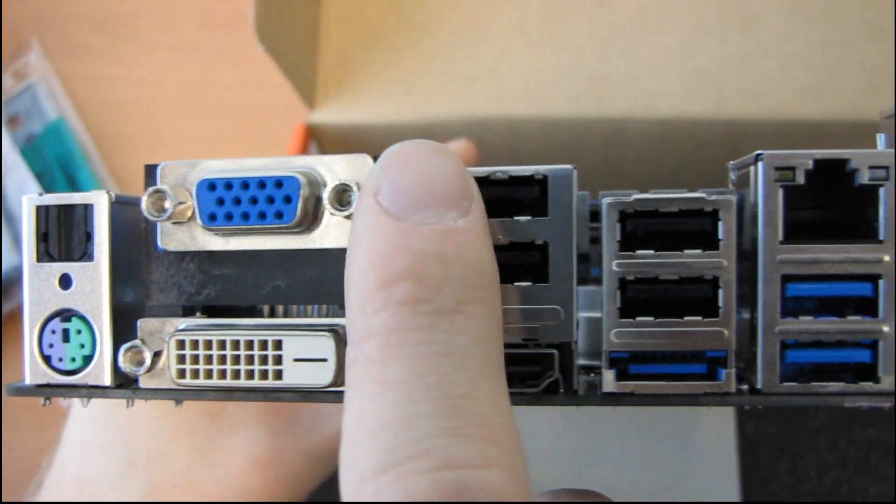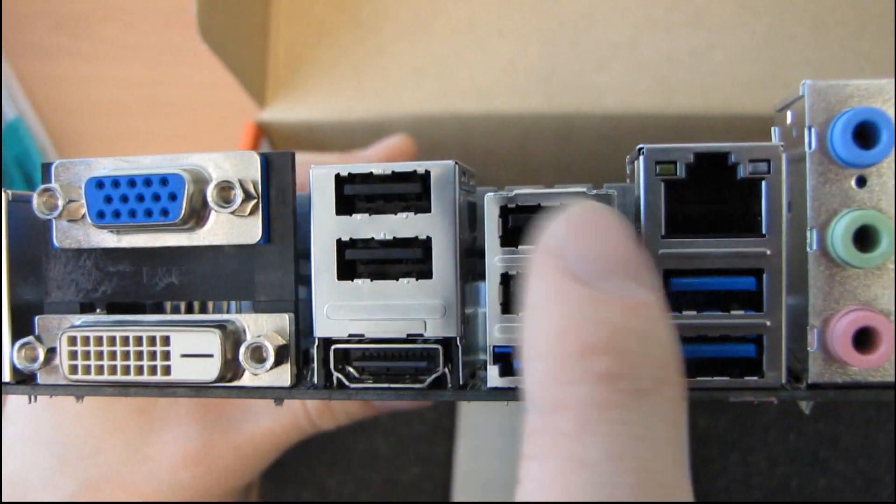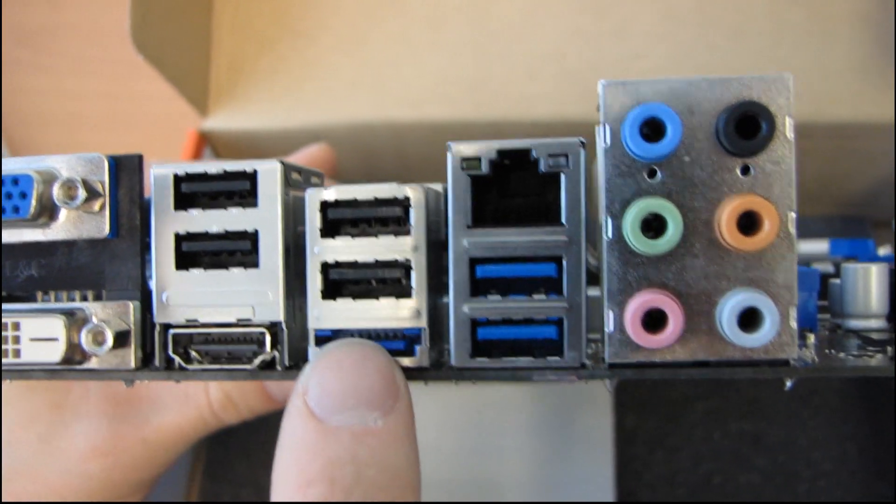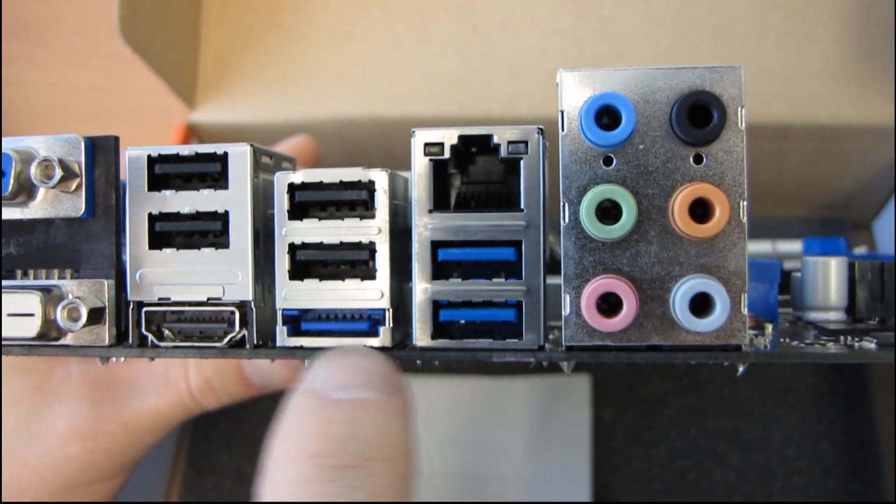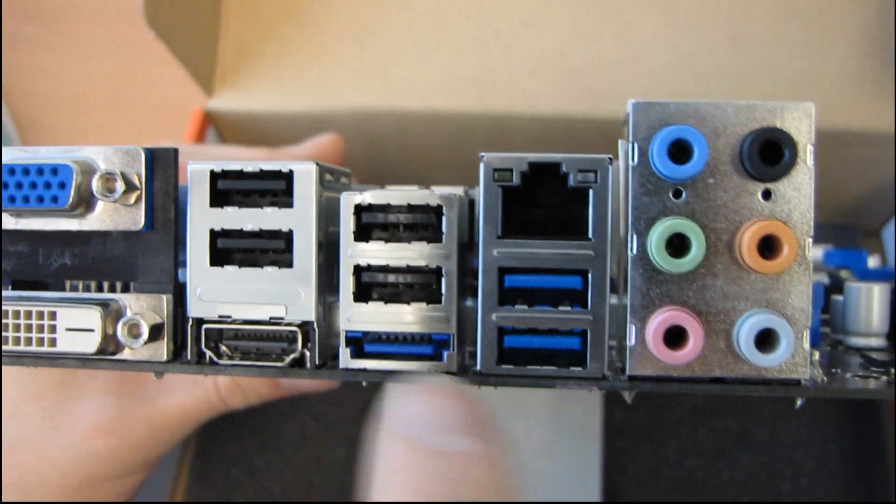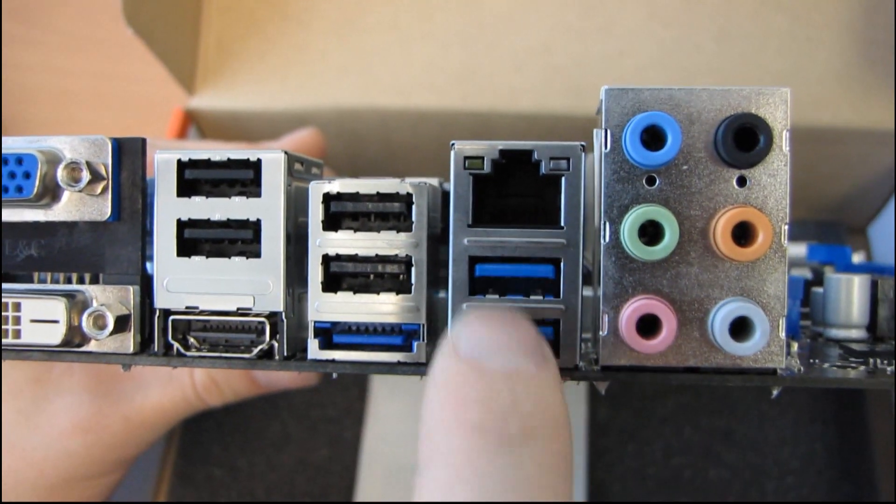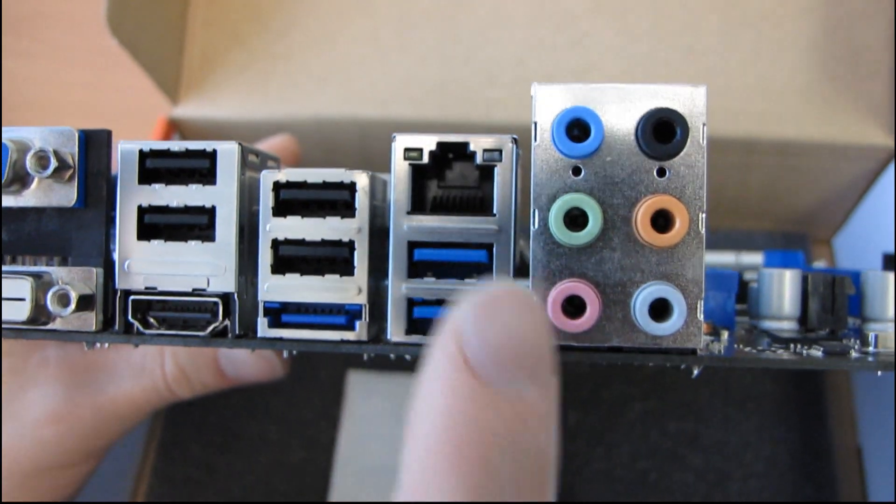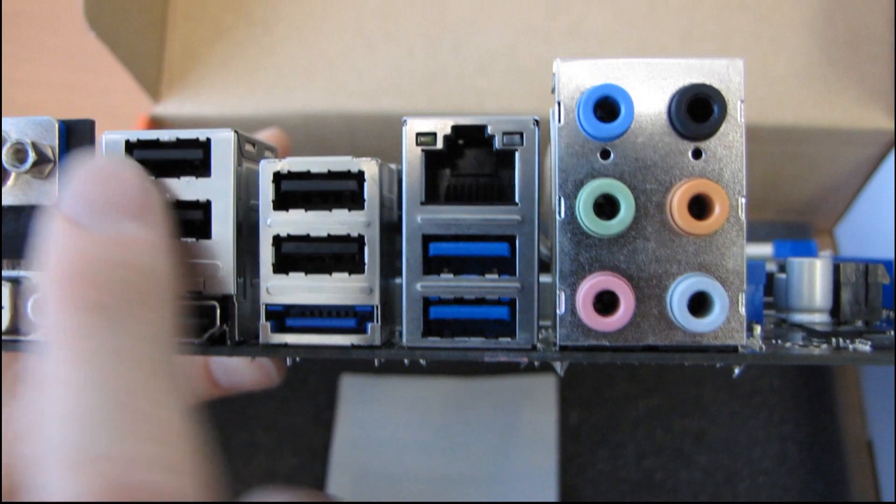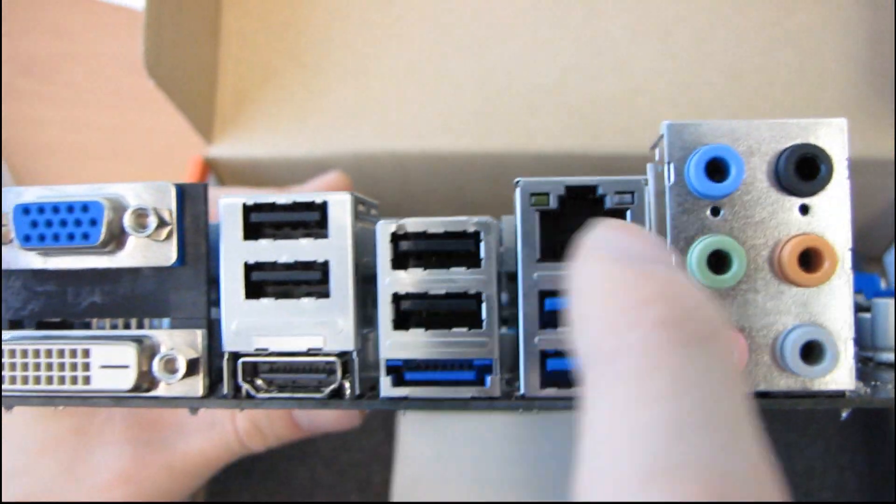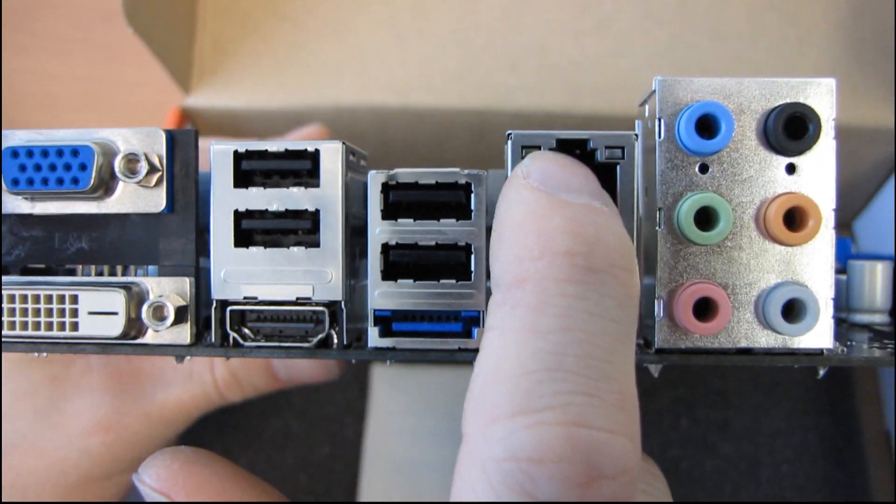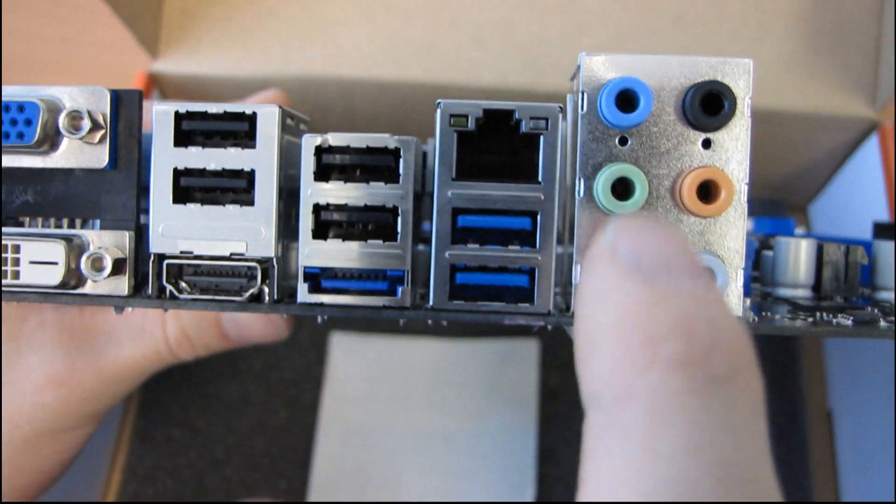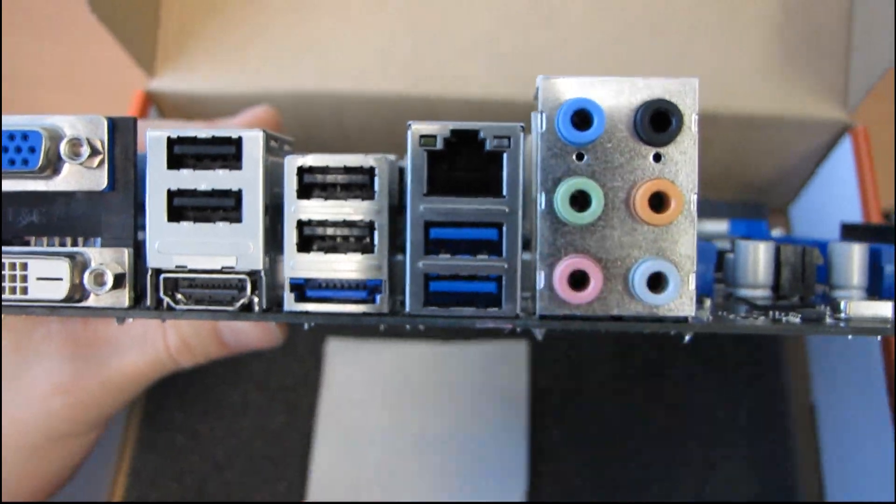Then we have four USB 2.0 ports, one eSATA running at six gigabit per second. Then we have two USB 3.0 ports. Those are running at about ten times the speed of the USB 2.0 ports, one gigabit Ethernet, and then 7.1 onboard analog audio.